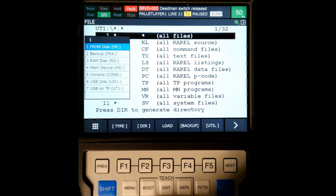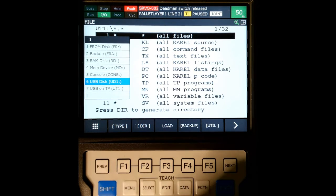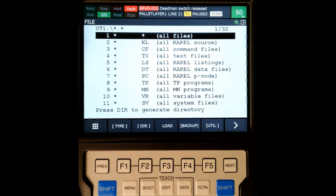So here's our device. Now we're going to go down to USB on the teach pendant, UT1, enter.